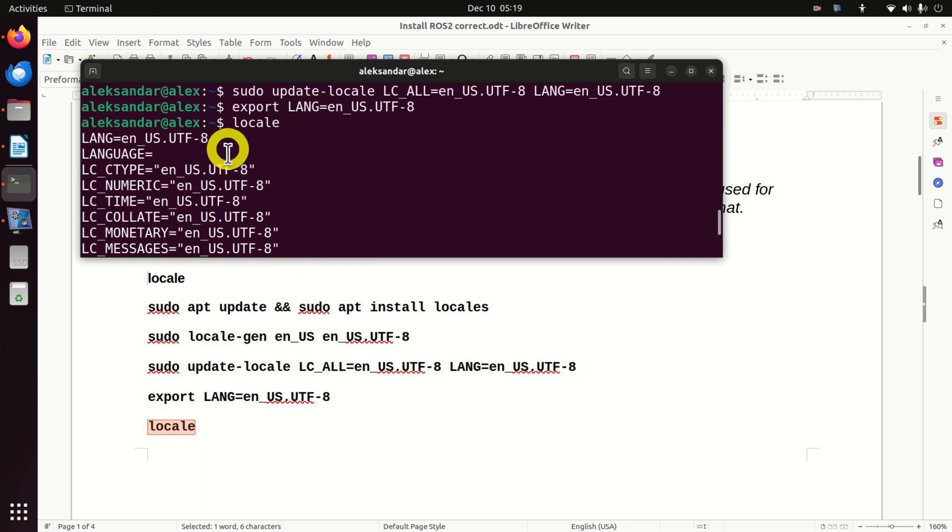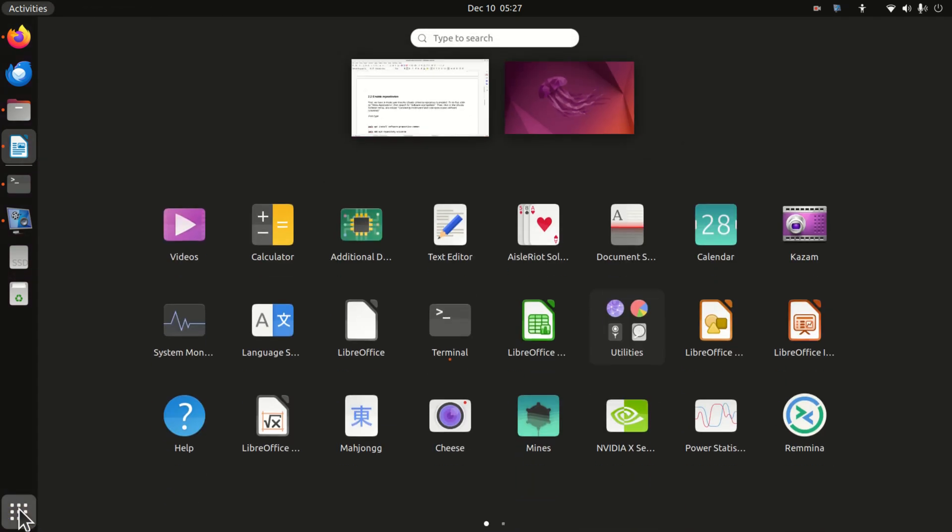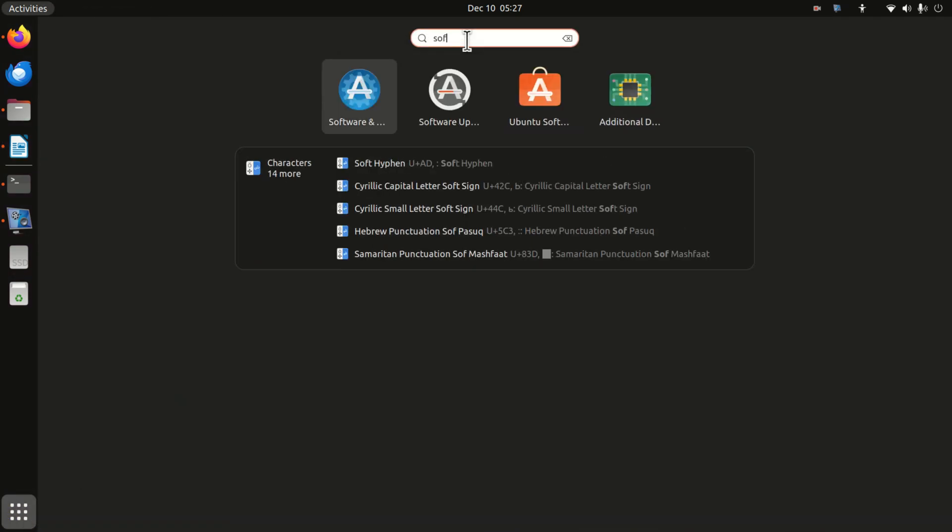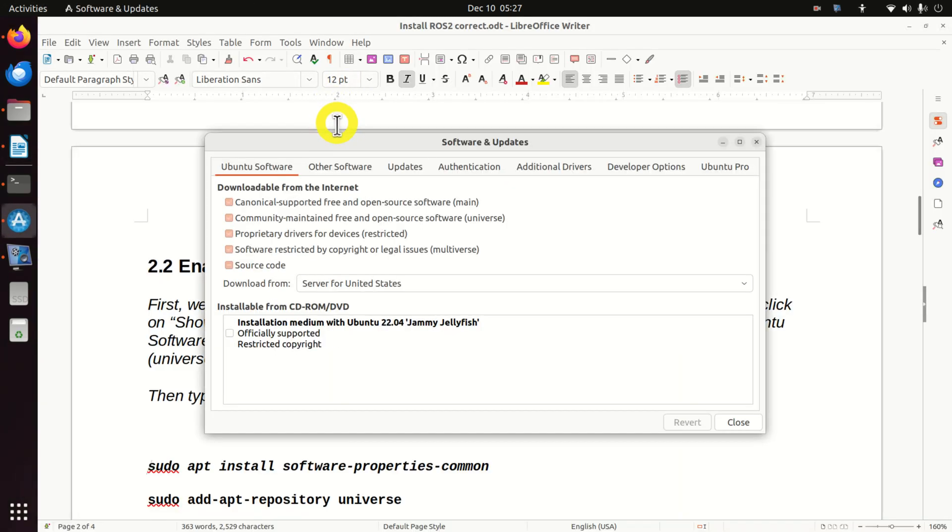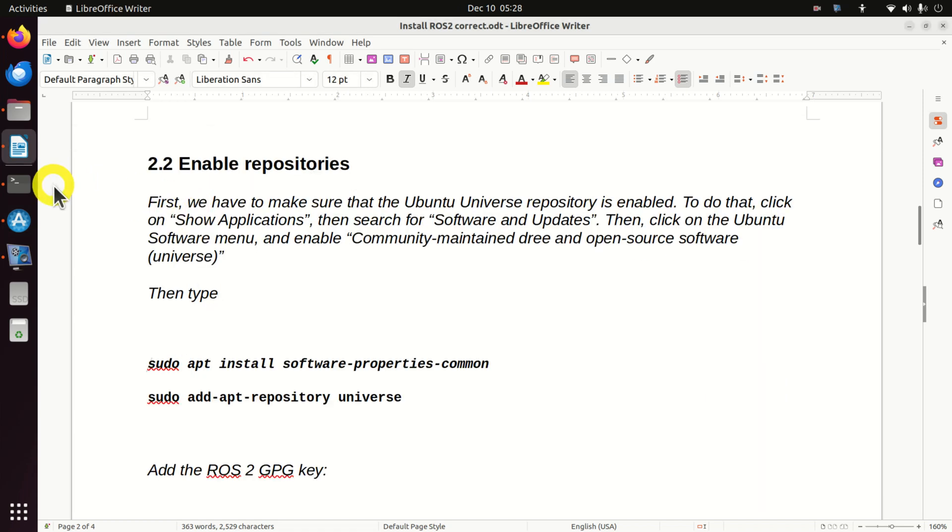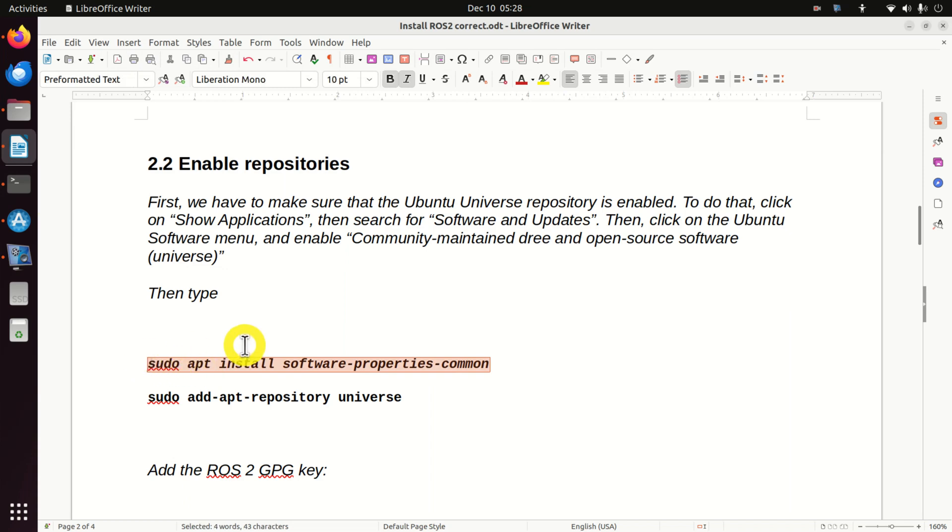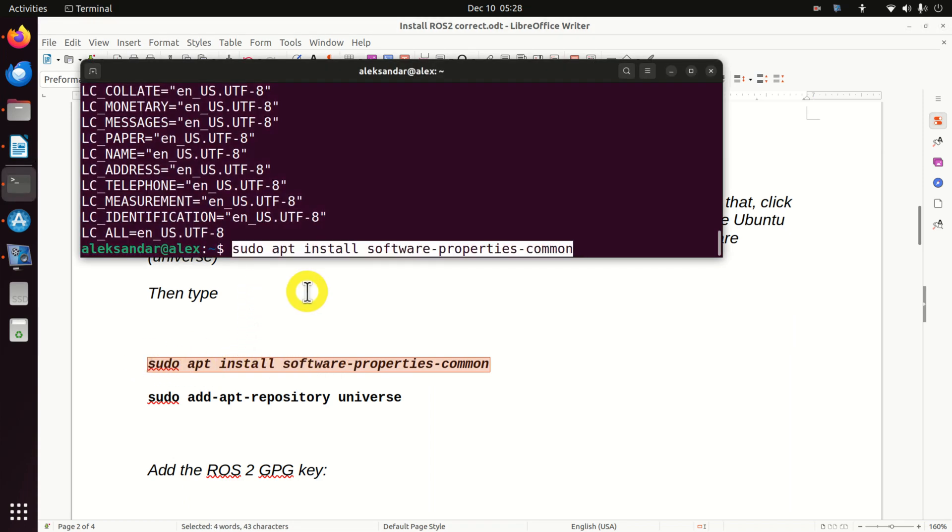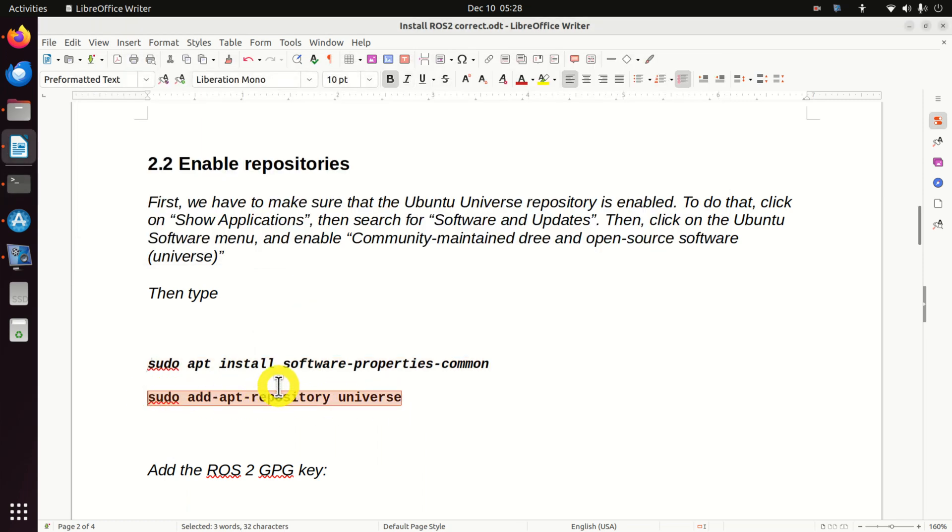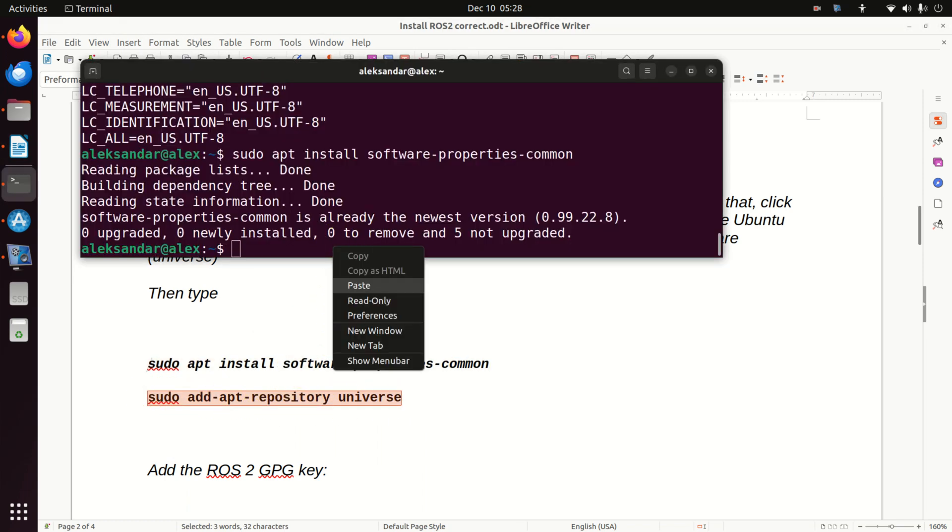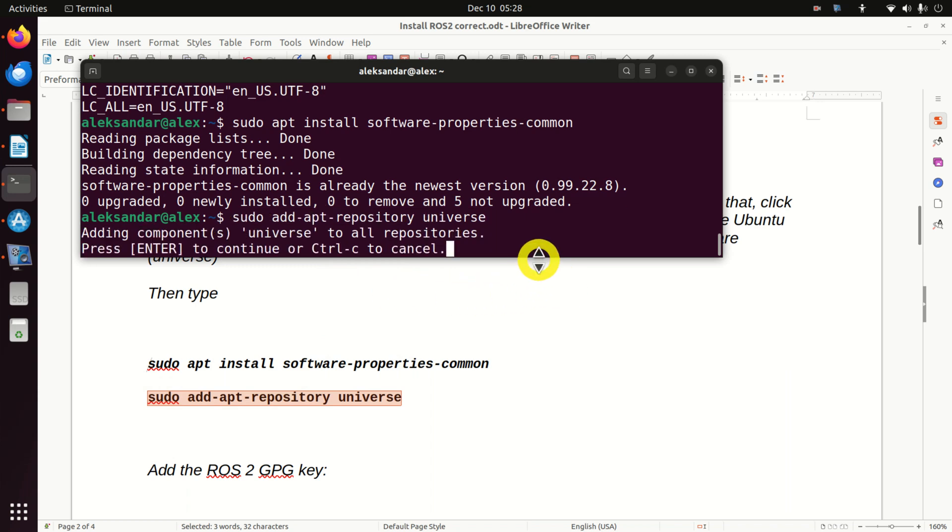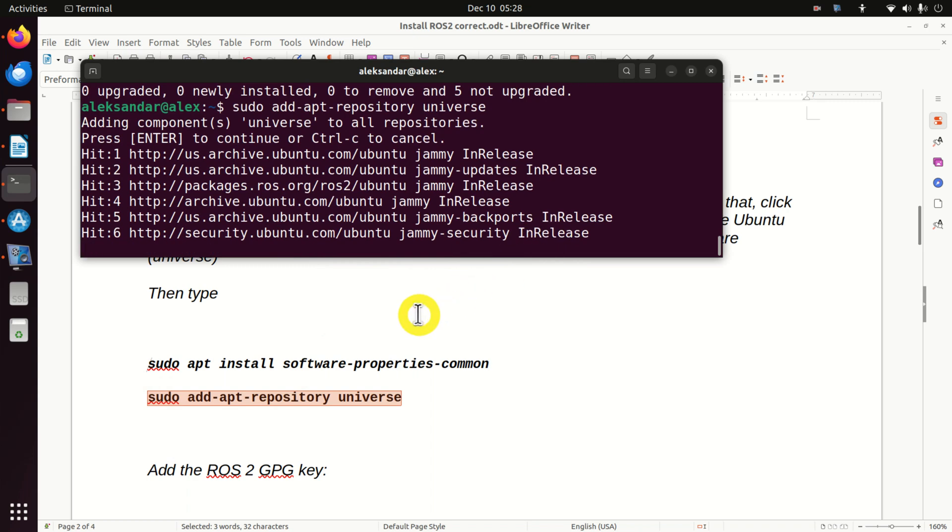Next, we need to enable repositories. That is, we have to make sure that Ubuntu Universe repository is enabled. To do that, let's click over here. Then, let's search for software. Click over here. This window should open and under this menu, make sure that this option is clicked and that this option is clicked. This is very important. Next, in our terminal window, we need to type the following. Then we need to type this line. Press enter. This is a very important step.